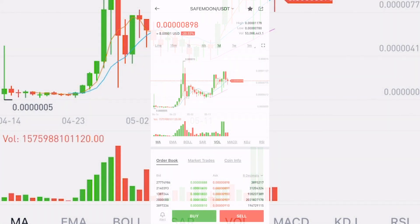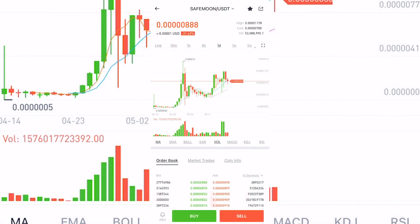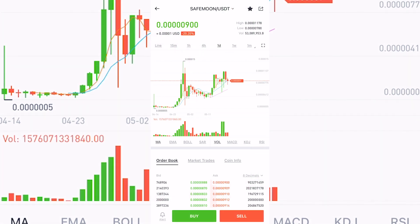What's going on everybody? Today I'm officially telling you guys how to actually sell SafeMoon. This is the procedure — how to sell it through Trust Wallet with PancakeSwap.